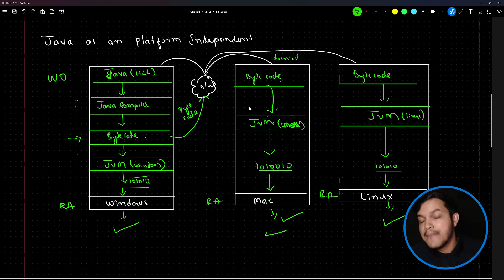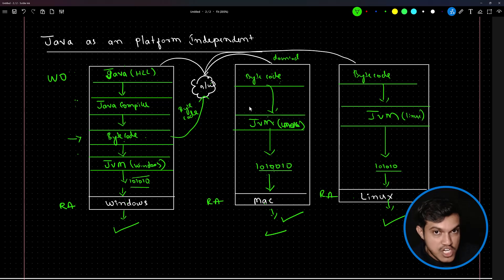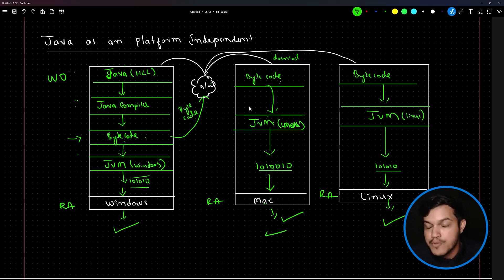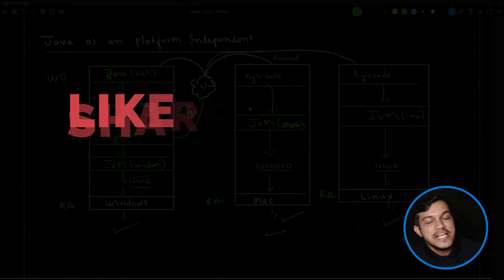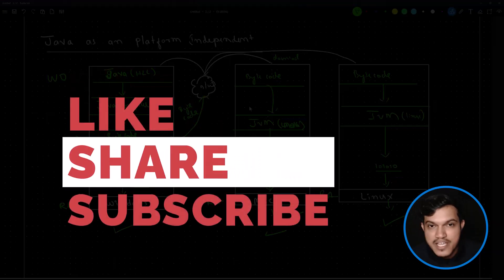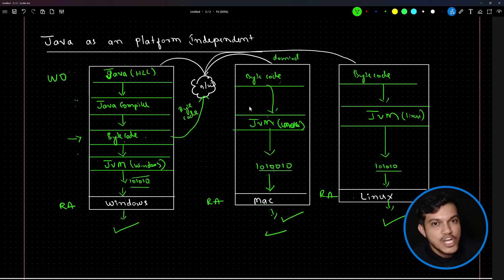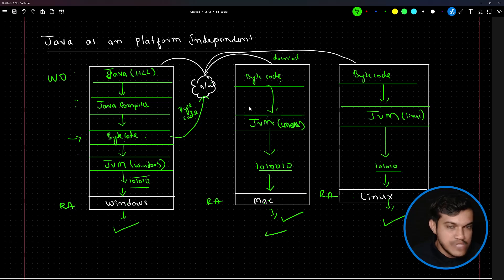If there is any ambiguity, you can watch the previous videos on platform and platform dependency, then watch this video — you will definitely be in a position to understand. Please make sure to like the video, comment, subscribe to the channel, and share with your peers and colleagues. Thank you so much for joining me in this video. We will meet again in the next video.